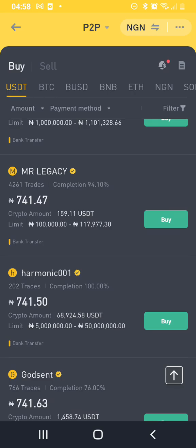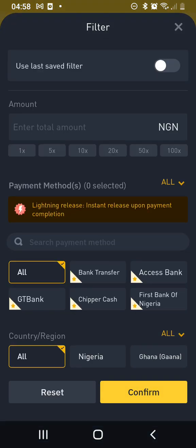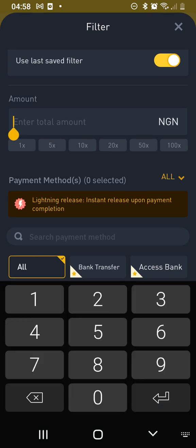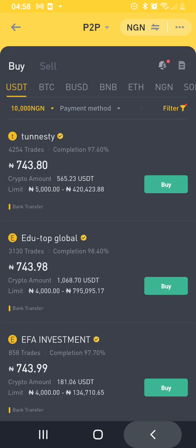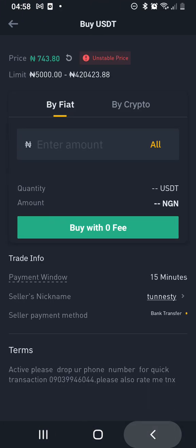You can also come to the filter here — you can see the filter. Put the amount you want to buy, like 10,000, and select your bank or any bank you want to transfer from, then click enter. It will bring up results — this guy is having 97% rating. Just click on buy, put the amount you want, click buy, and you'll see his account number. Then pay.